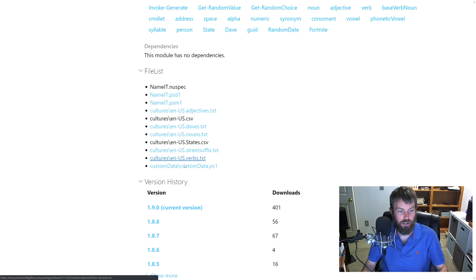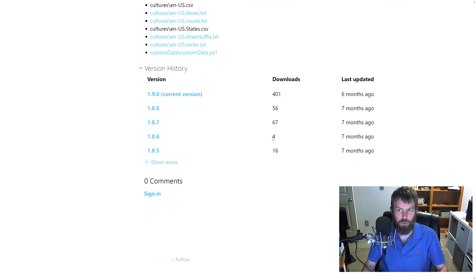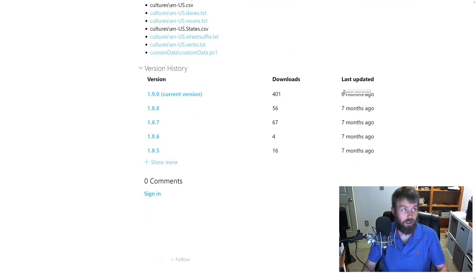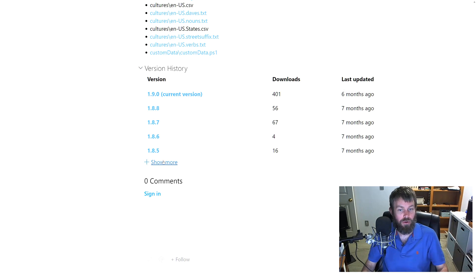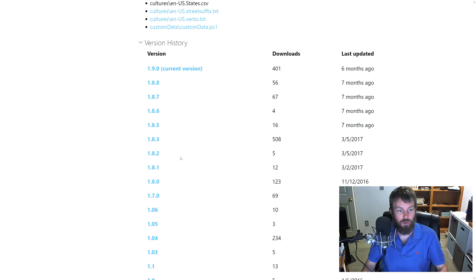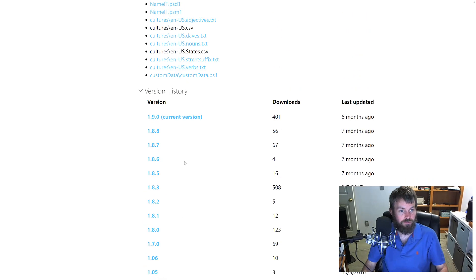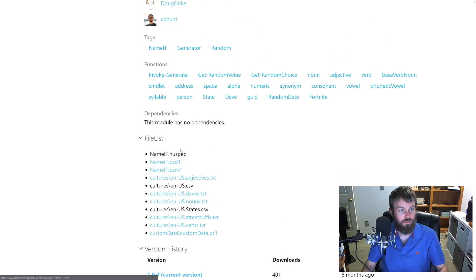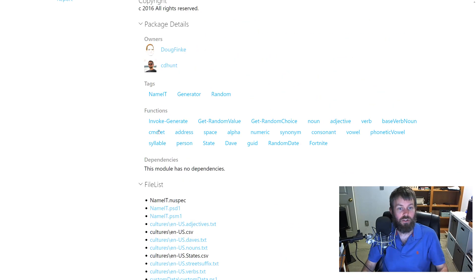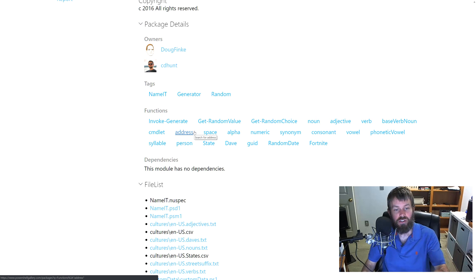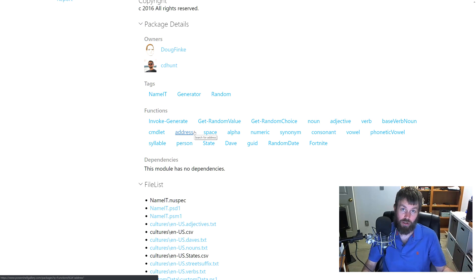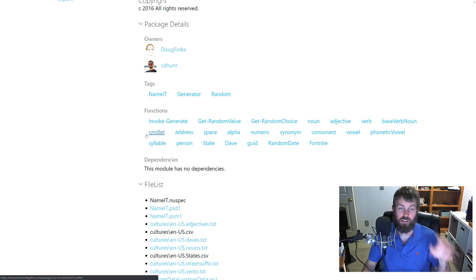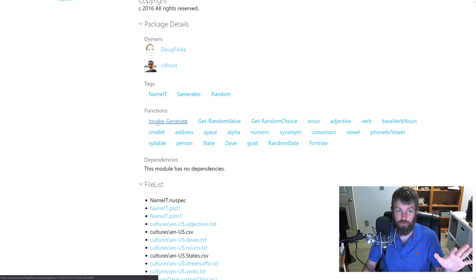We can see it's been updated about six months ago, back maybe August of 2018 roughly, and it's gone through a few different versions. Under functions here we can take a look at the different functions that have been exported from this module. Once we install the module locally, these are the different functions that we can actually run inside of our PowerShell session to generate random data.